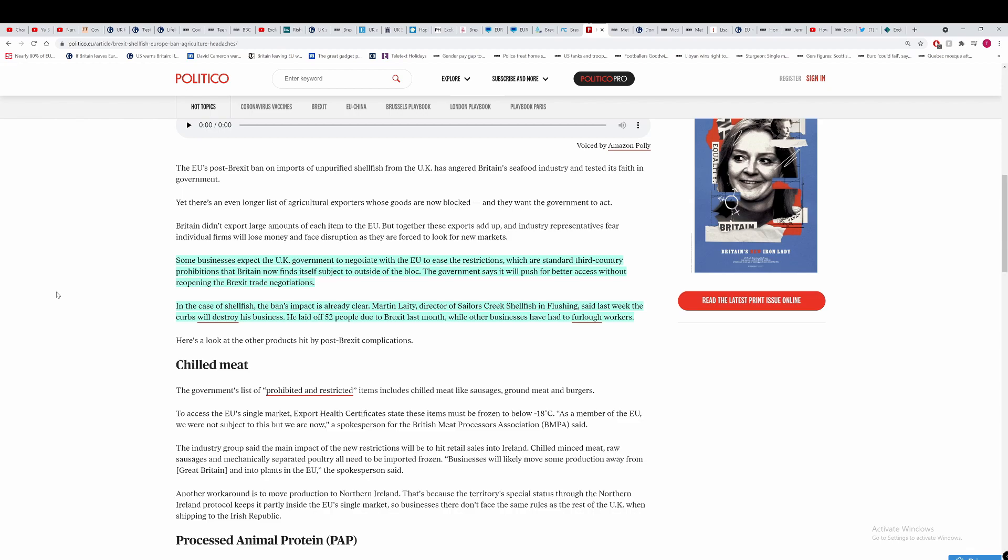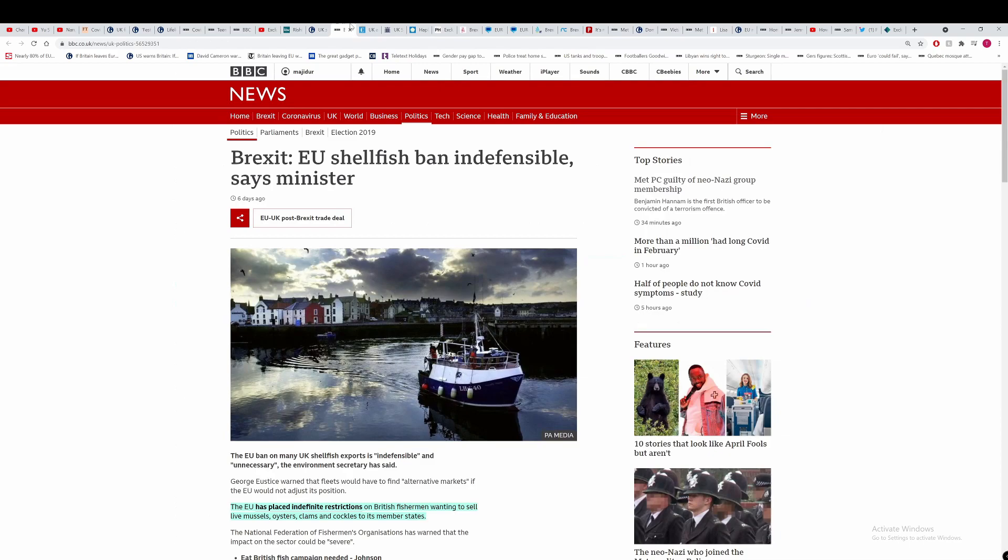In the case of Shellfish, the ban's impact is already clear. Martin Leyte, director of Sales Creek Shellfish, which is in Flushing, said last week the curbs will destroy his business. He has laid off 52 people because of Brexit, while other businesses have furloughed workers. He should have furloughed them, really. Would have given them more time to find another job.